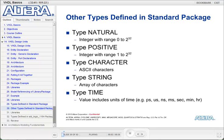Here are some other data types defined in the standard package. Type natural is an integer with the range 0 to the highest integer supported. Type positive is an integer with the range from 1 to the highest integer. Type character is the list of all ASCII characters. Type string is an array of characters. And type time allows you to specify time units, always including a value along with a unit of time such as picoseconds, milliseconds, seconds, and even hours.